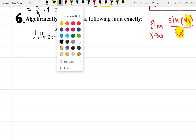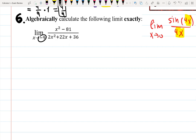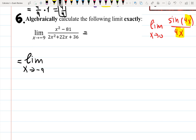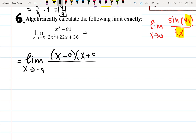For the last problem, let's first check: if I plug in negative 9, the denominator gives zero, so we need to simplify. Write the limit as x approaches negative 9. In the numerator I'll use the difference of squares formula — we already used it earlier in the video — giving (x minus 9)(x plus 9) on top. On the bottom, factor out 2 from the denominator.